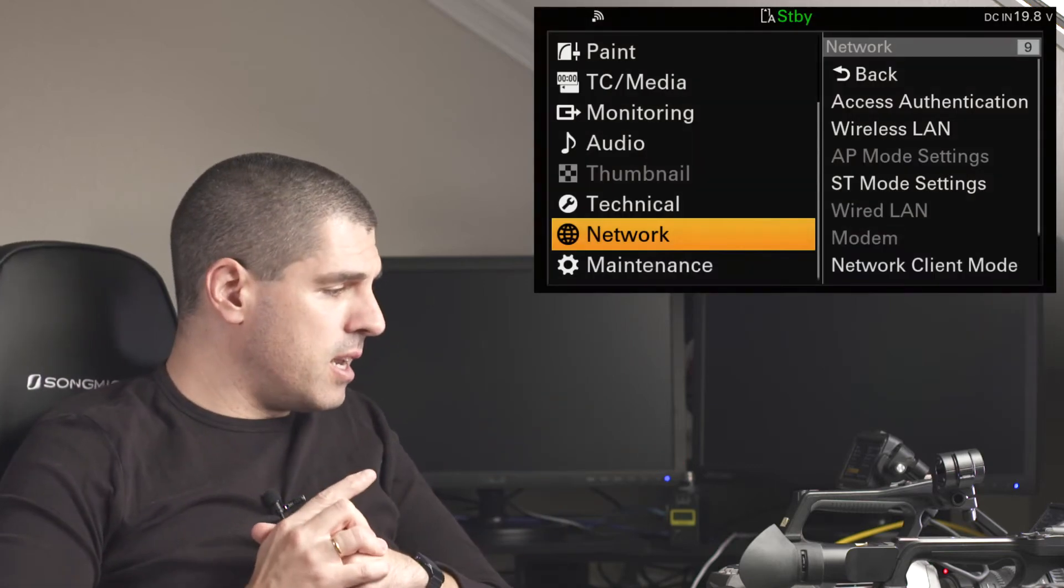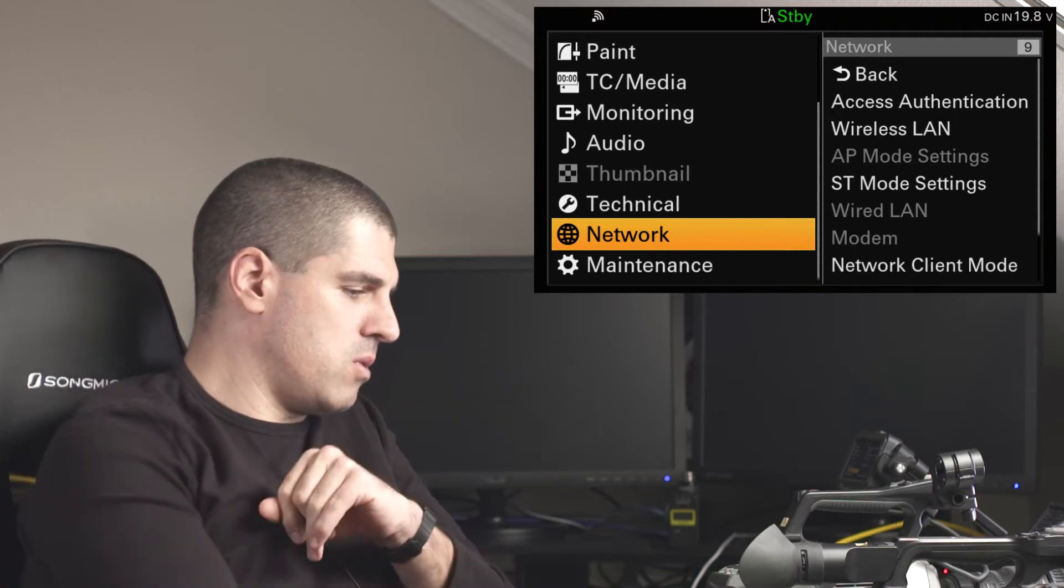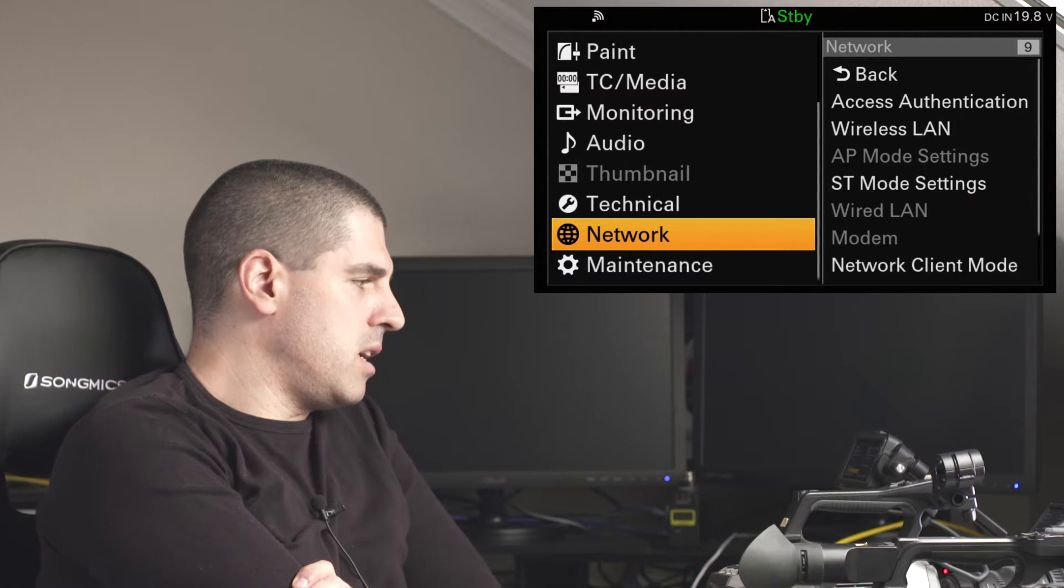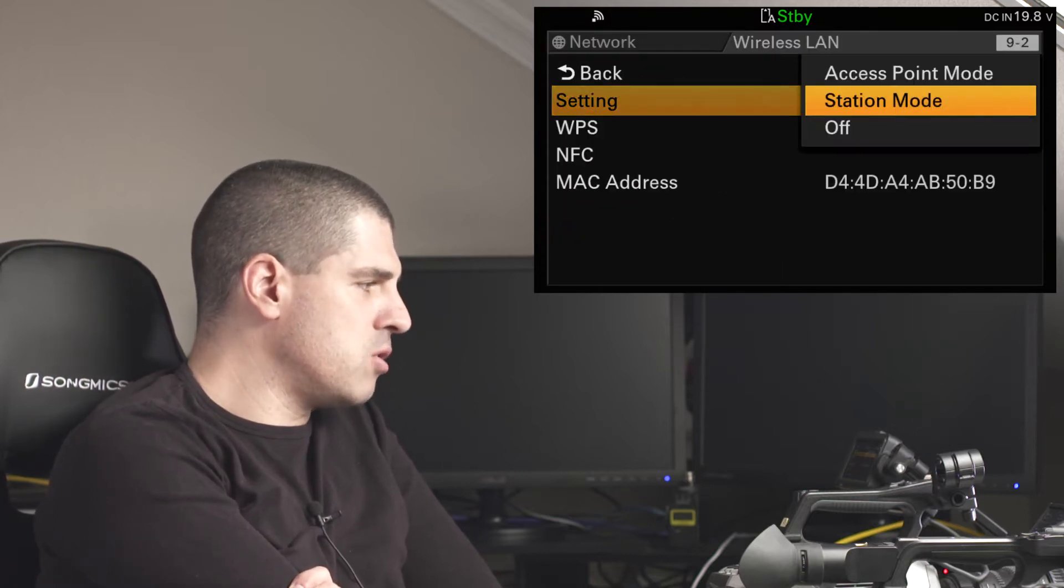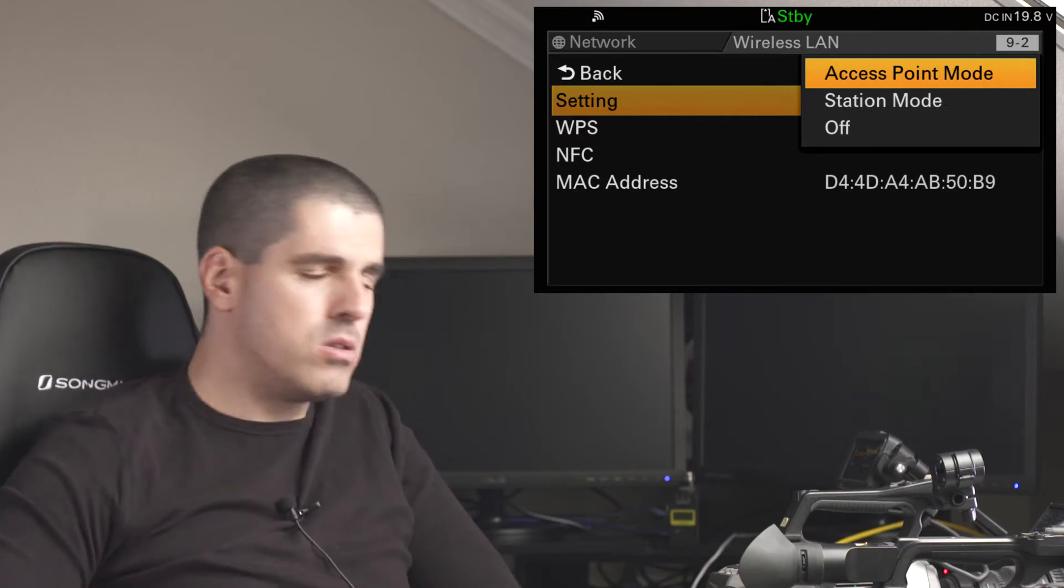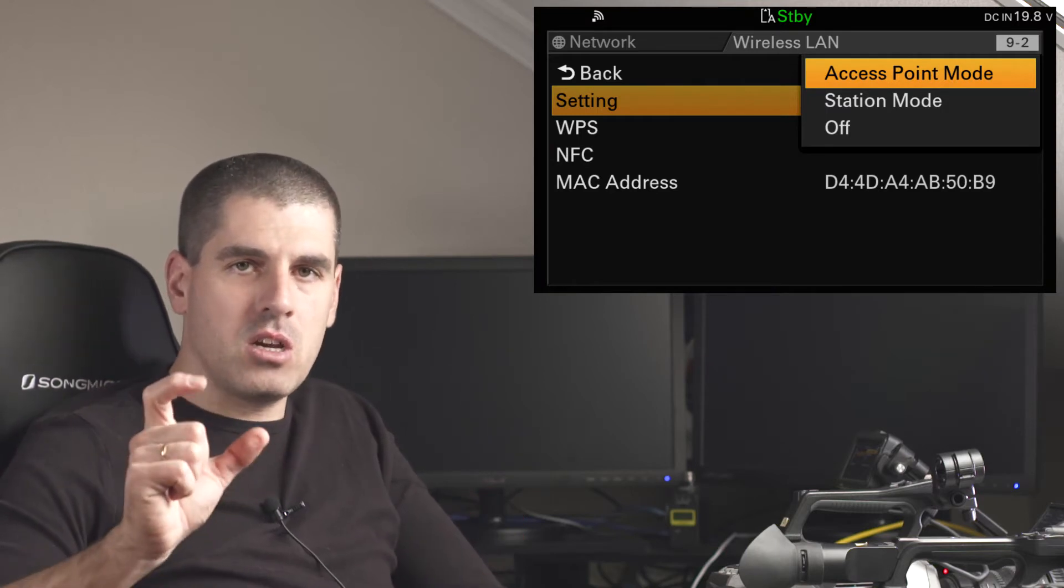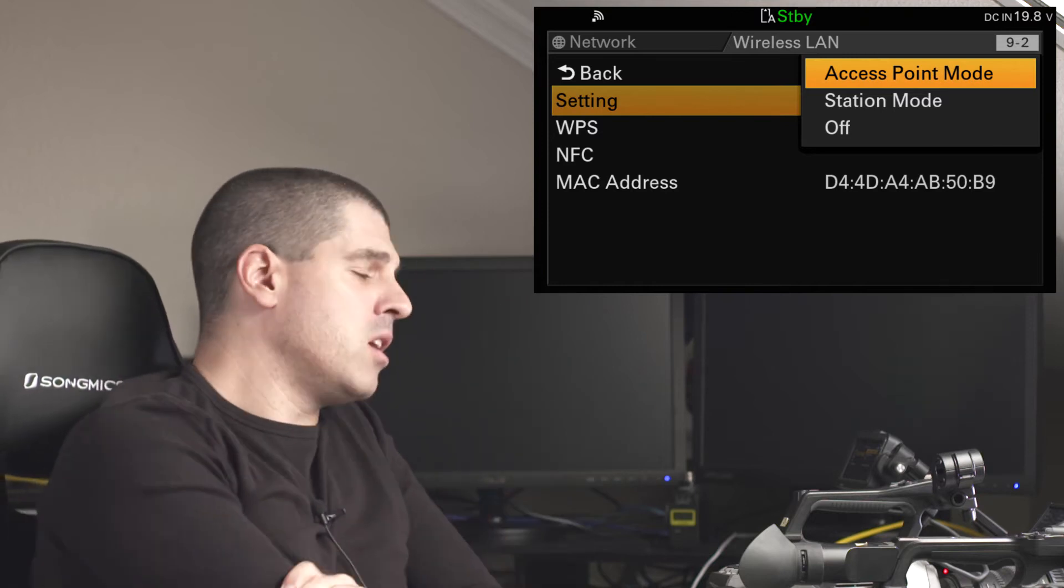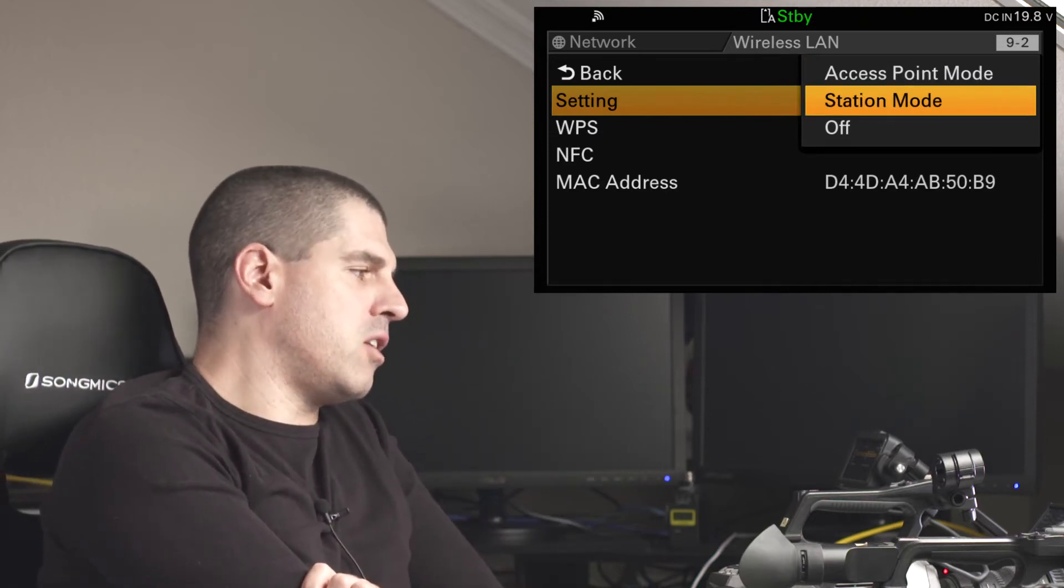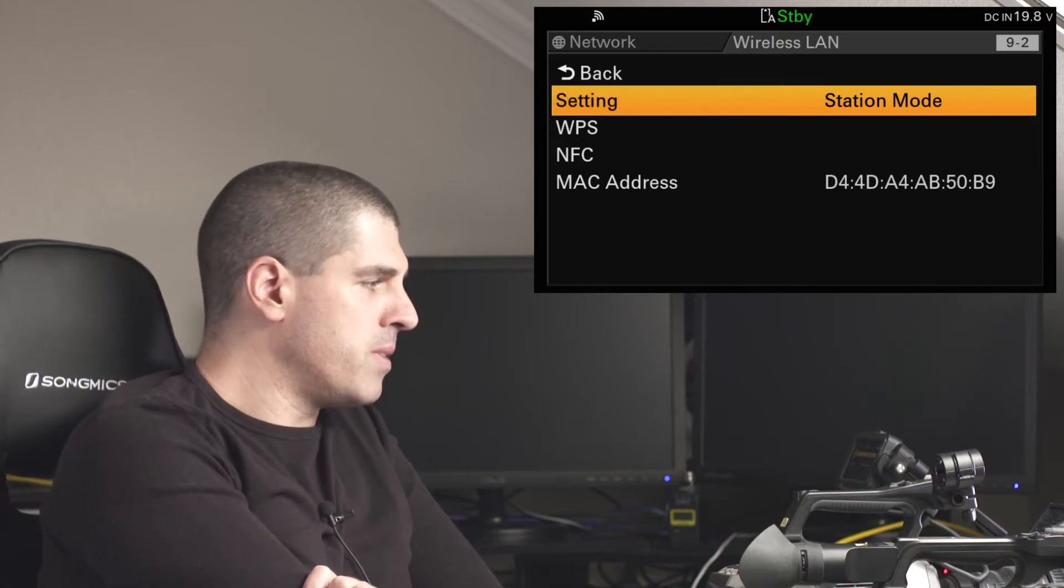So firstly, I'm going to do the connection in an FX9, which is what you can see in these menus. I need to go into the network menu and then I can select either a station mode or access point mode. Access point mode generates a Wi-Fi to which I connect some other device to be talking to the camera, but it has no connection to the internet. For connecting to the internet, I need to be in another Wi-Fi network, so I need to configure the camera into a station mode.